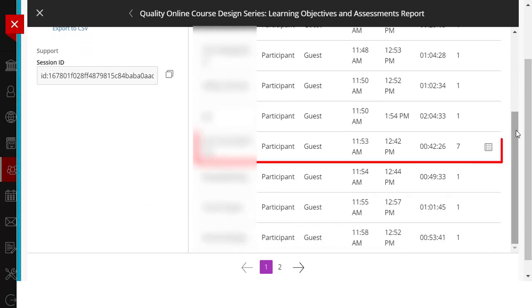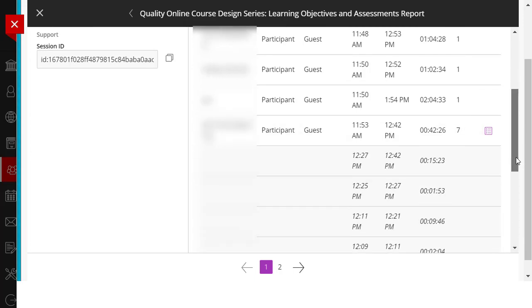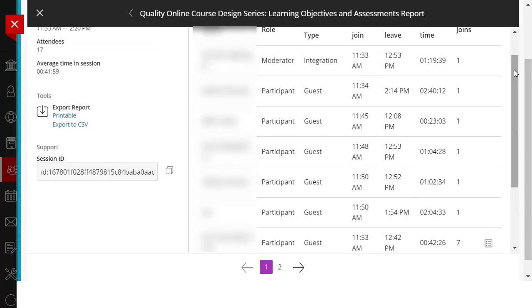Here you can see that this particular attendee was experiencing problems logging in, as they attempted to join seven times. You can access the specifics by clicking on the View Join Details. You also have the option of exporting the Attendance Report for your records.